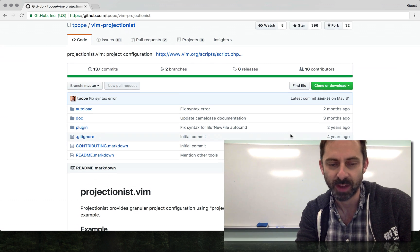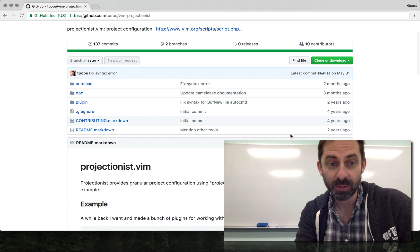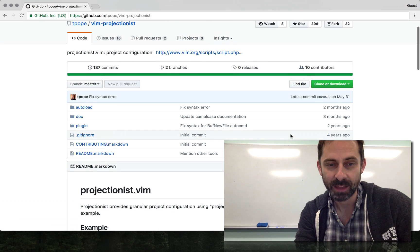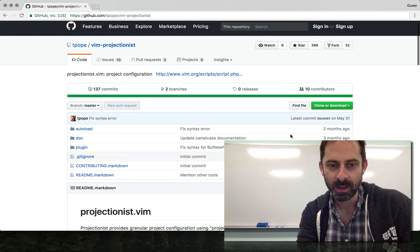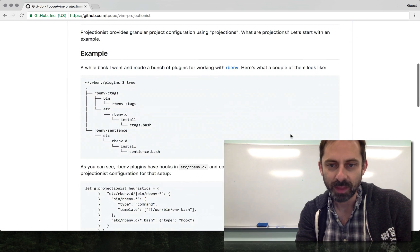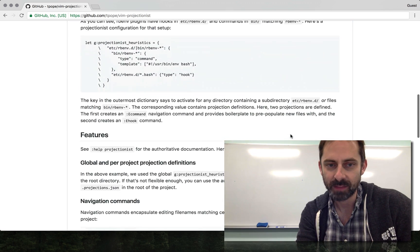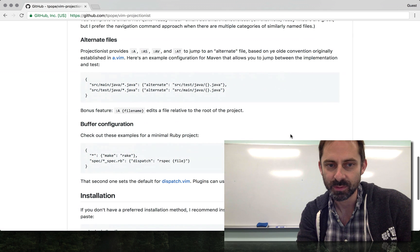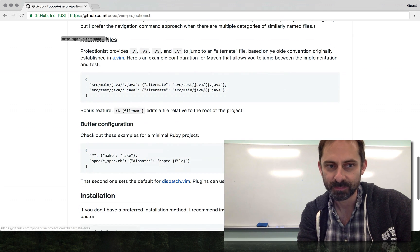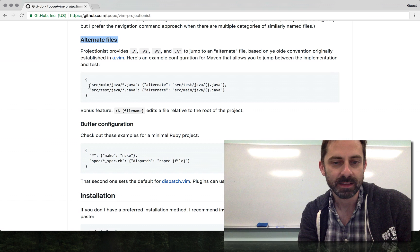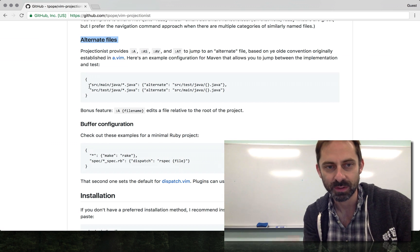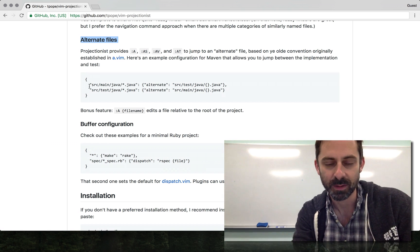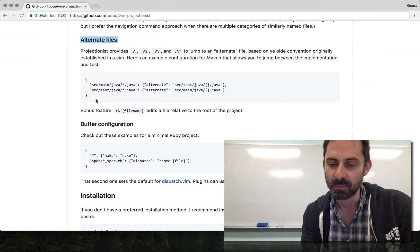Specifically, I want to share a particular use case that I put this plugin to. This plugin can do a few things, but the main thing I use it for is to move around between alternate files, which basically, the classic example is like a test file and its implementation. It can be useful to jump back and forth between those, or you might be working in a language like C which has header files and you might want to jump back and forth between the header and the actual file.